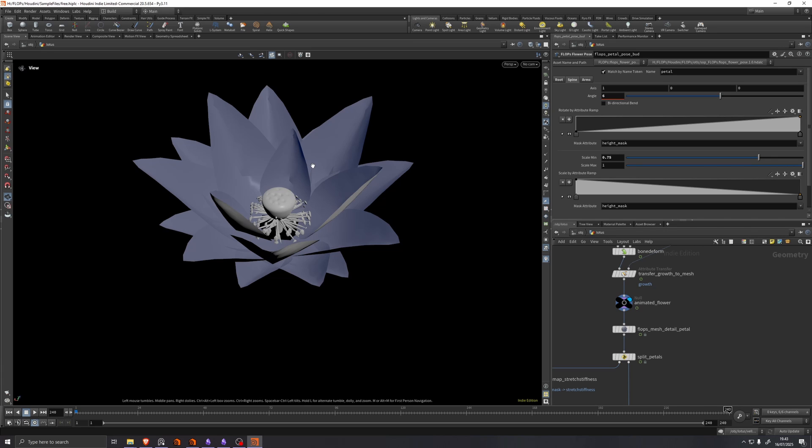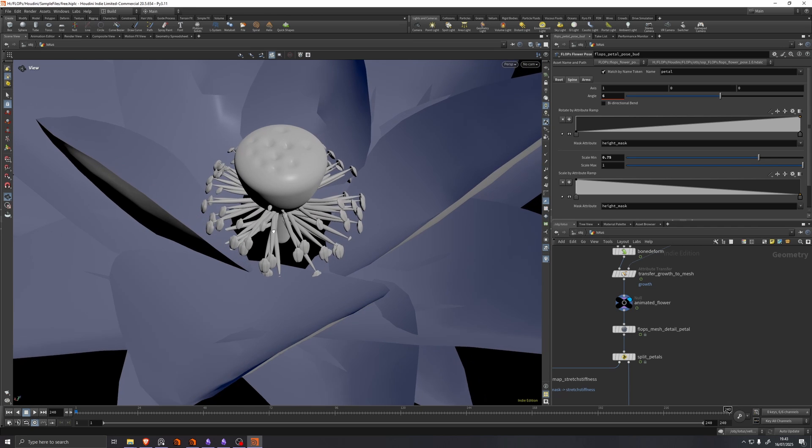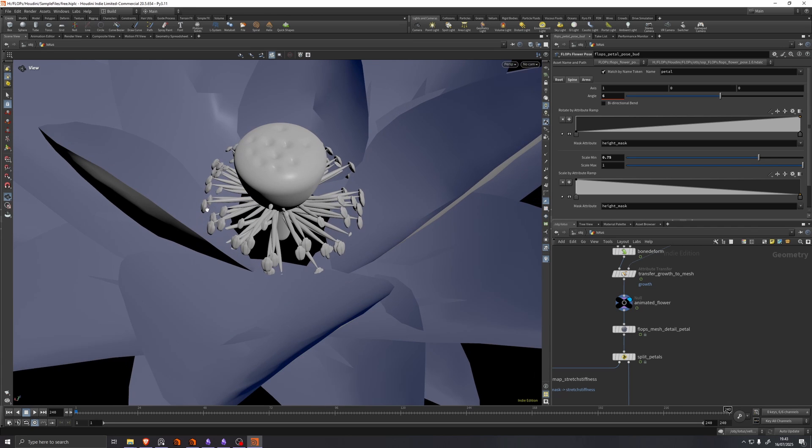But now we also have a pistil, which is this thick central part here. And the stamen, which are these thin filaments that produce and release pollen.